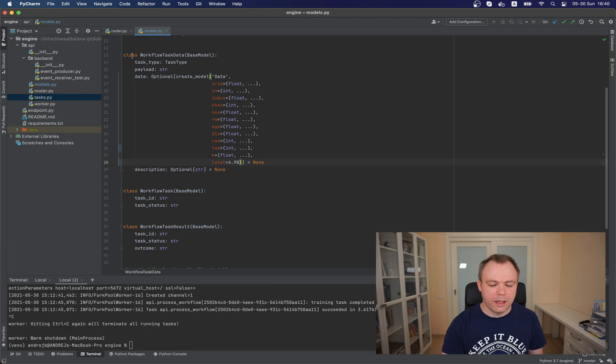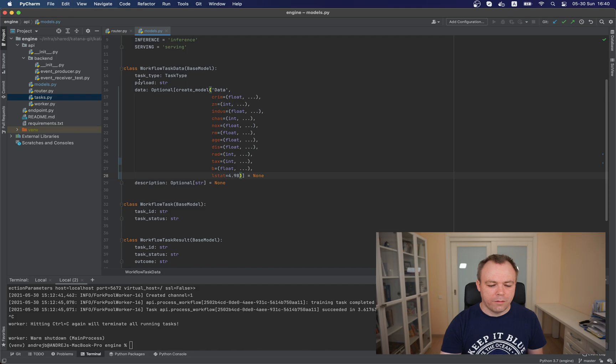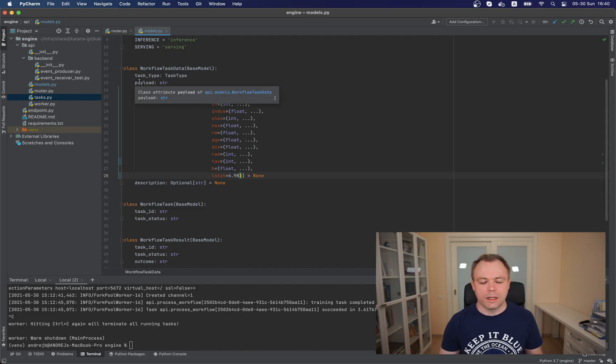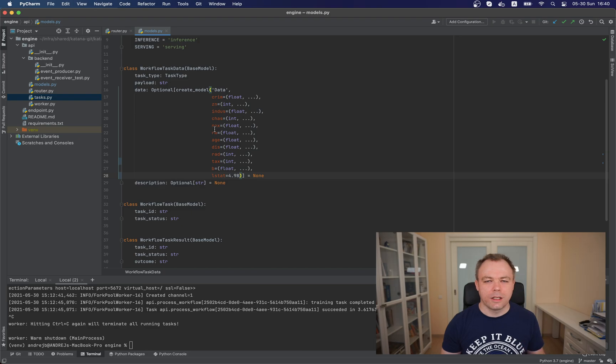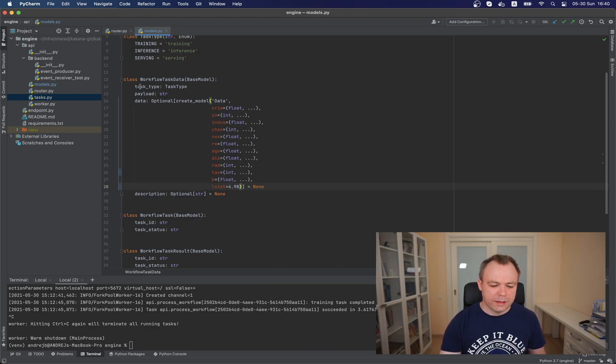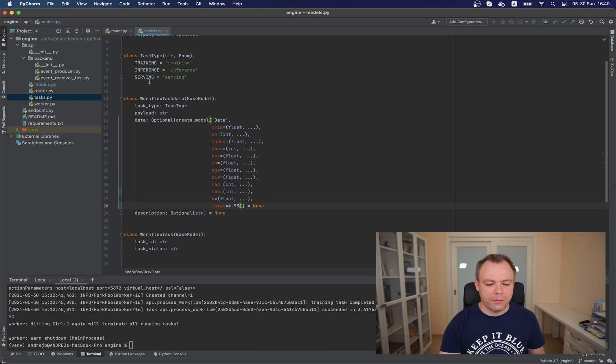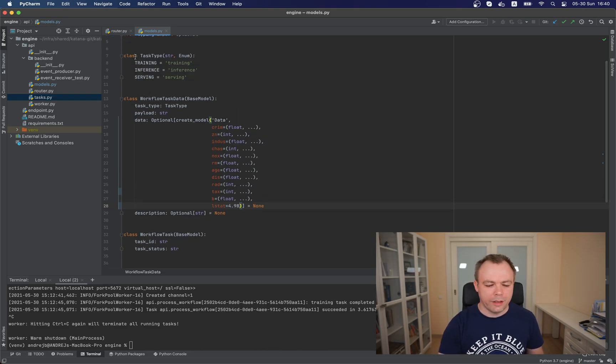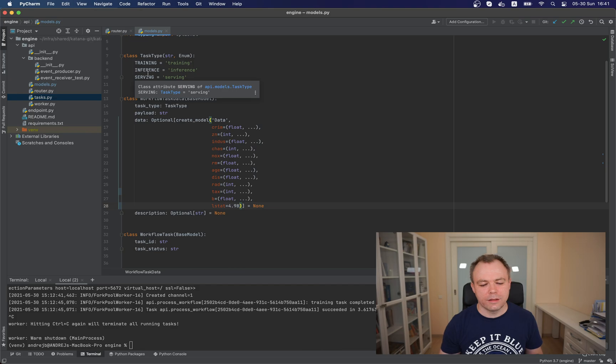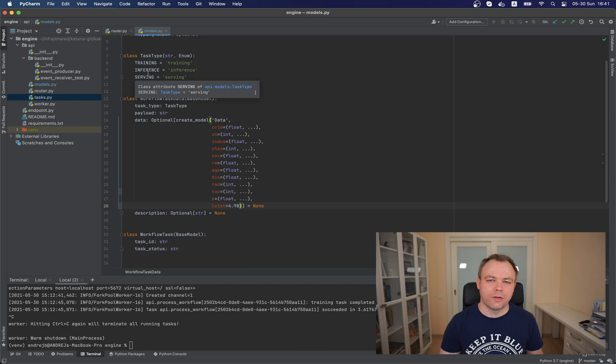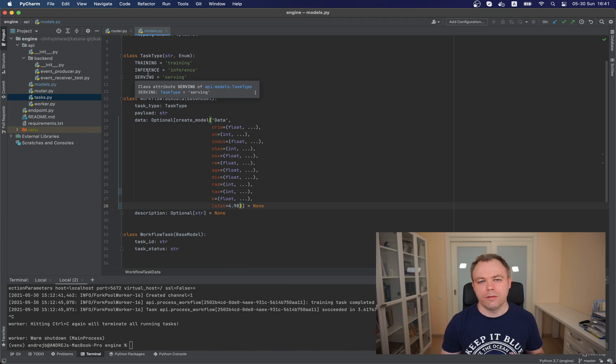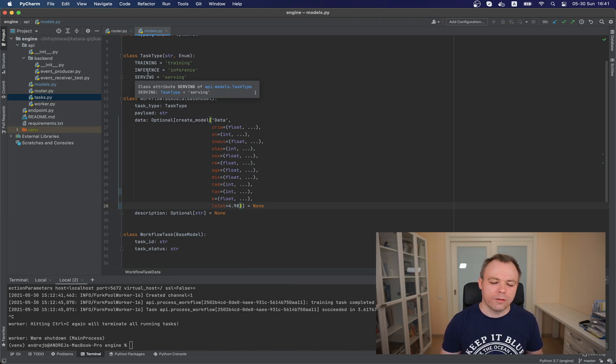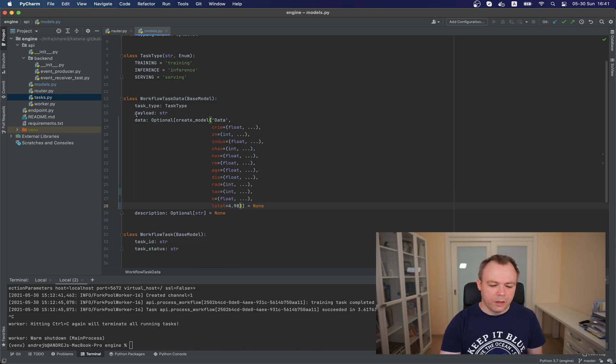So let's see how the type is defined. So this is the class workflow task data which defines the type and there are four attributes: task type, payload, data and description. So task type is complex type which is defined over here in another class. And this type defines three static values: training, inference and serving. This means the value for this field can be just training, inference and serving. If there'll be any other value, you'll get validation error from Pydantic on runtime.